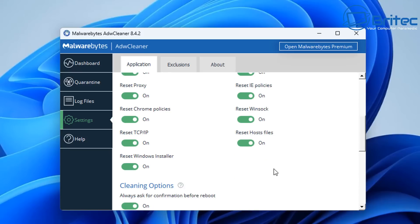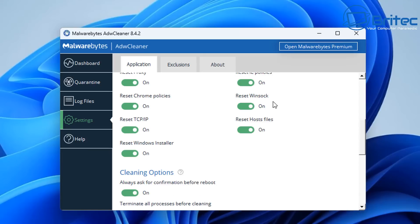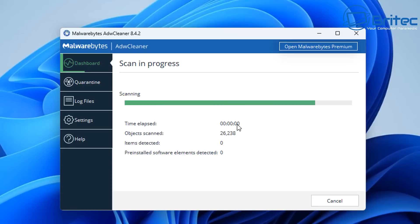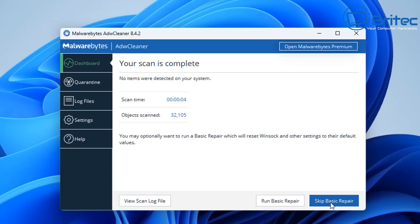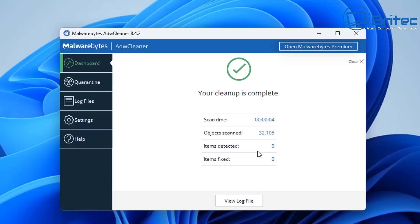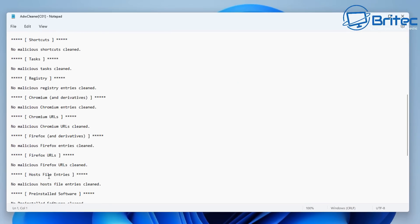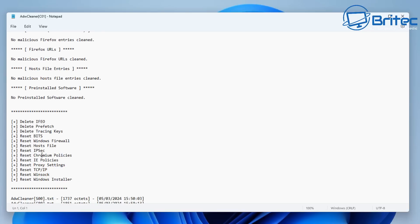Let's go ahead and run the scan again from the dashboard. It shouldn't take too long because we already ran a scan. You can see it says Run Basic Repair — we're going to push Continue and it will run the basic repair to do all those things for us. You can check the log here and it will tell you what it's done and what it's checked.